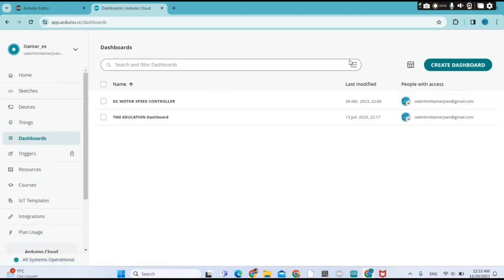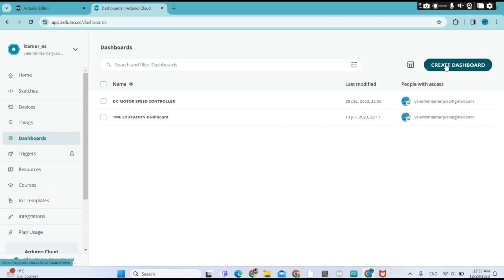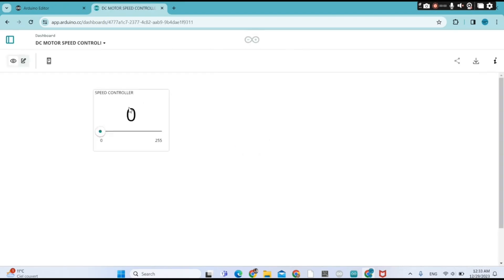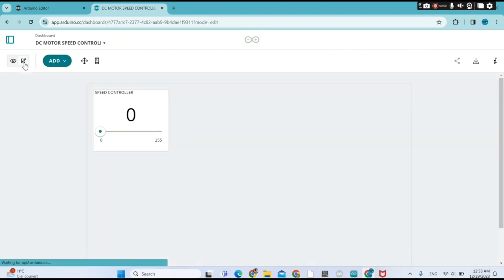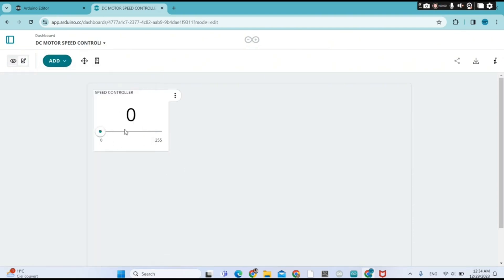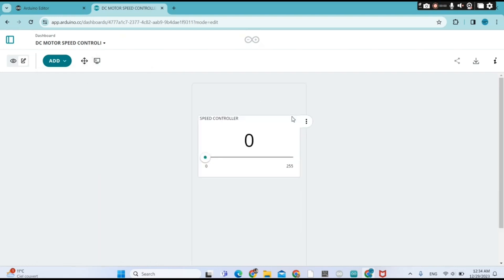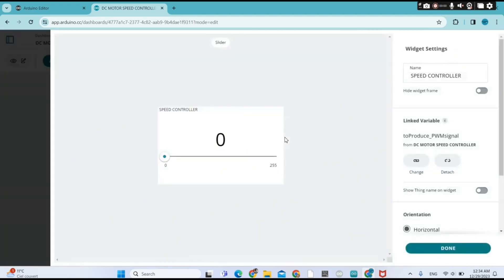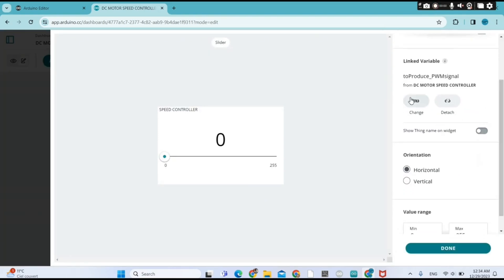I went to Dashboards to create a dashboard. You click on 'Create a Dashboard,' then click on your dashboard to apply or make changes. You can also edit your dashboard. I used the slider widget, and its position on my mobile phone is like this. I linked the slider widget with my variable 'to produce PWM signal.'